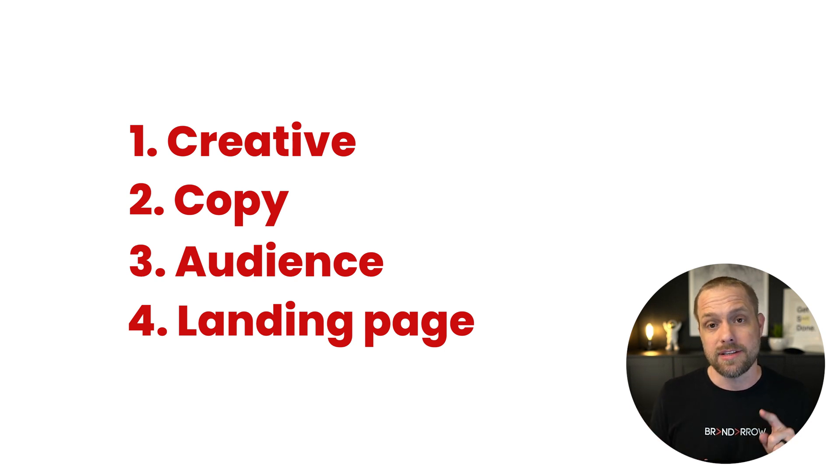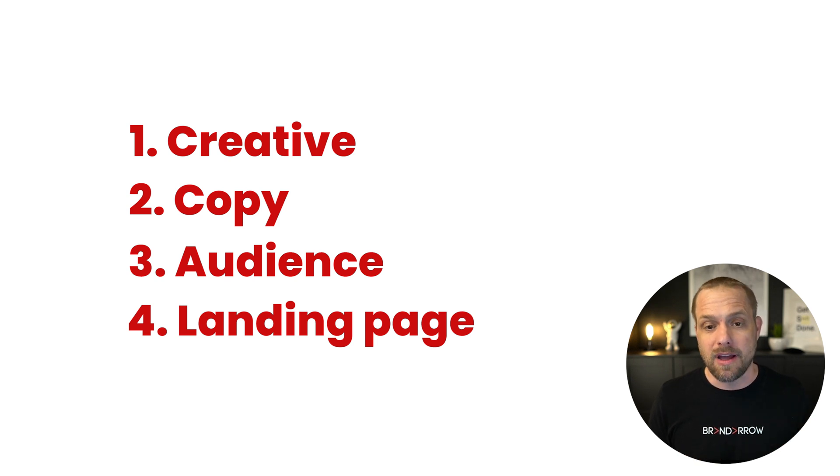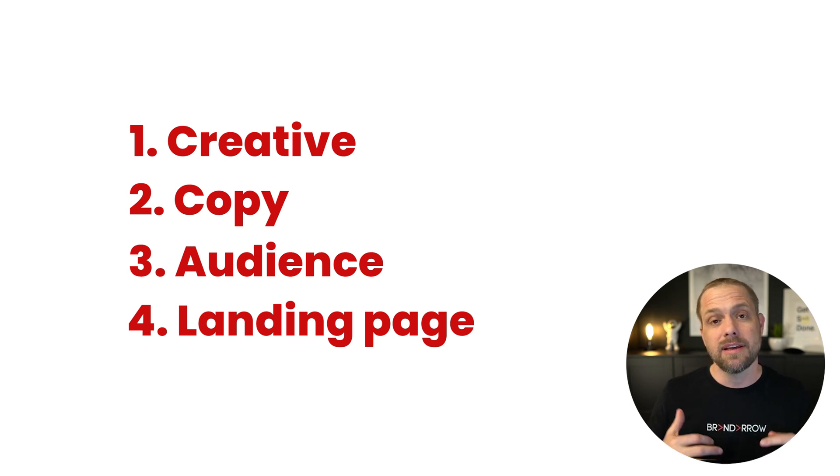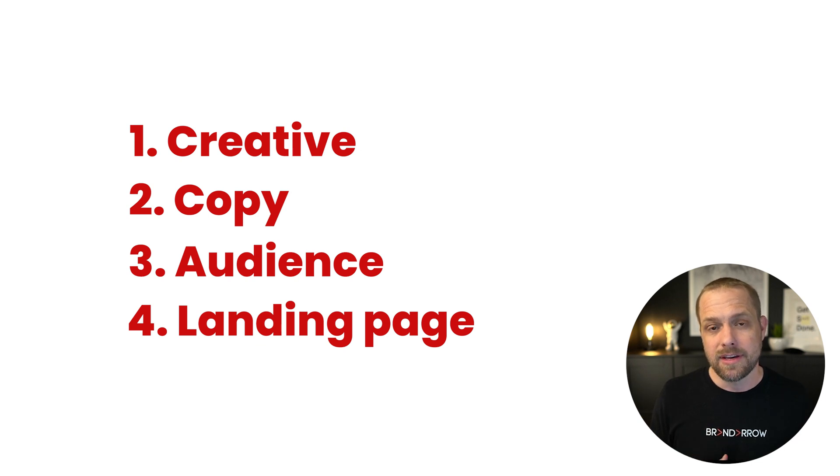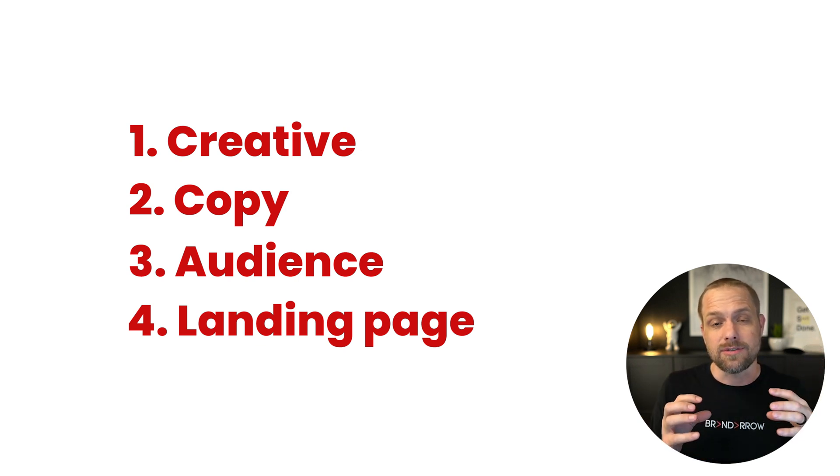So the things we're focusing on, on creative, we're going to look at click-through rate. Is it above 1%? If not, we might want to take a look at our creative. Same thing with copy. Is our click-through rate above 1%? If not, maybe it's copy. What we do is we isolate those two things.